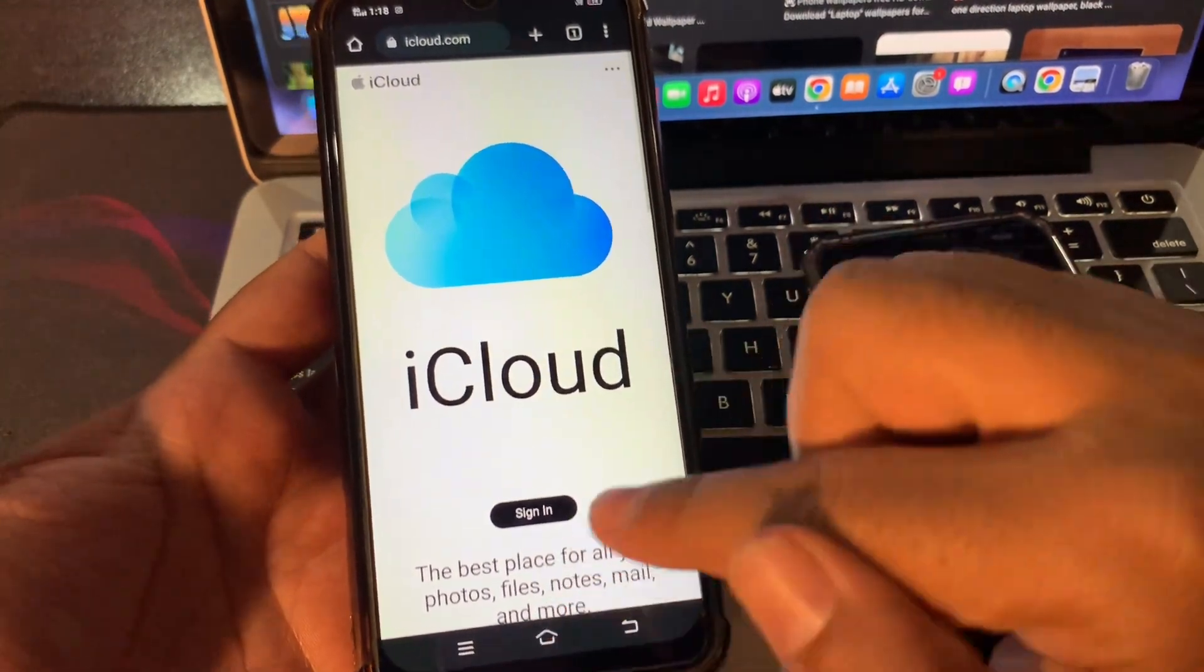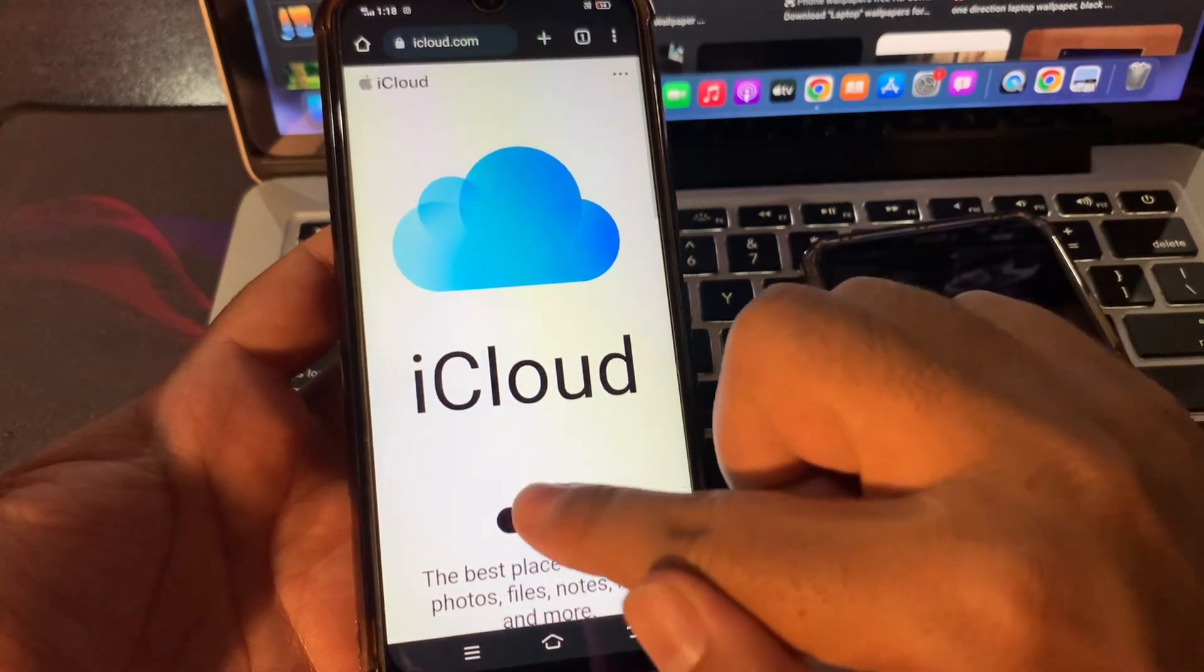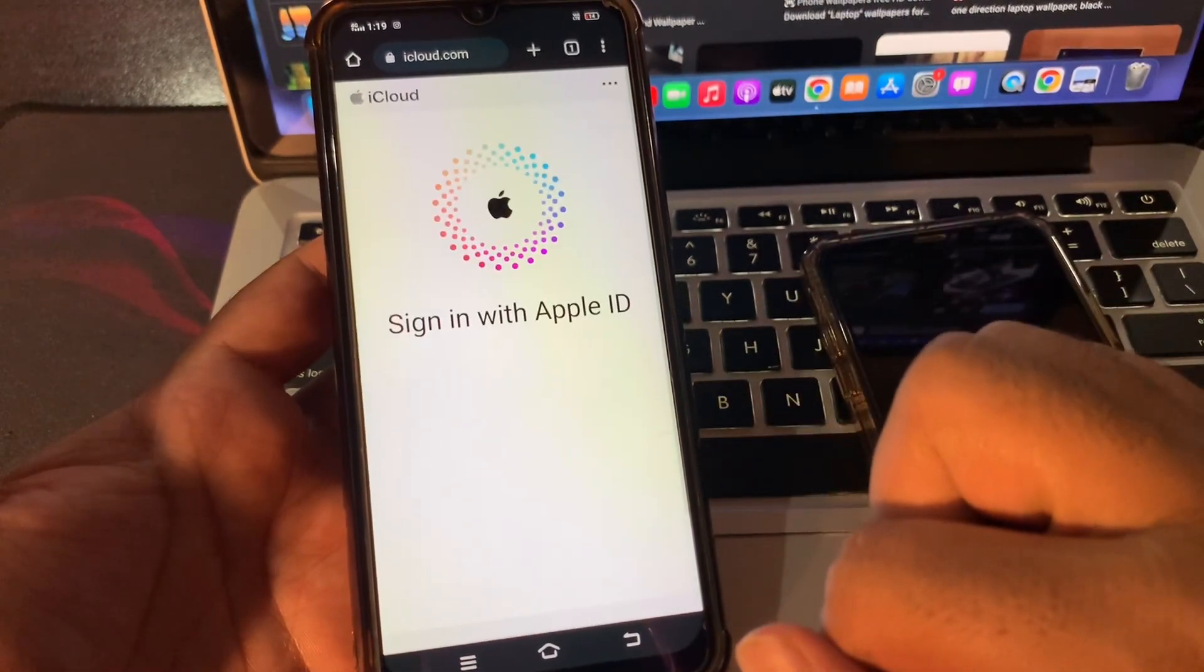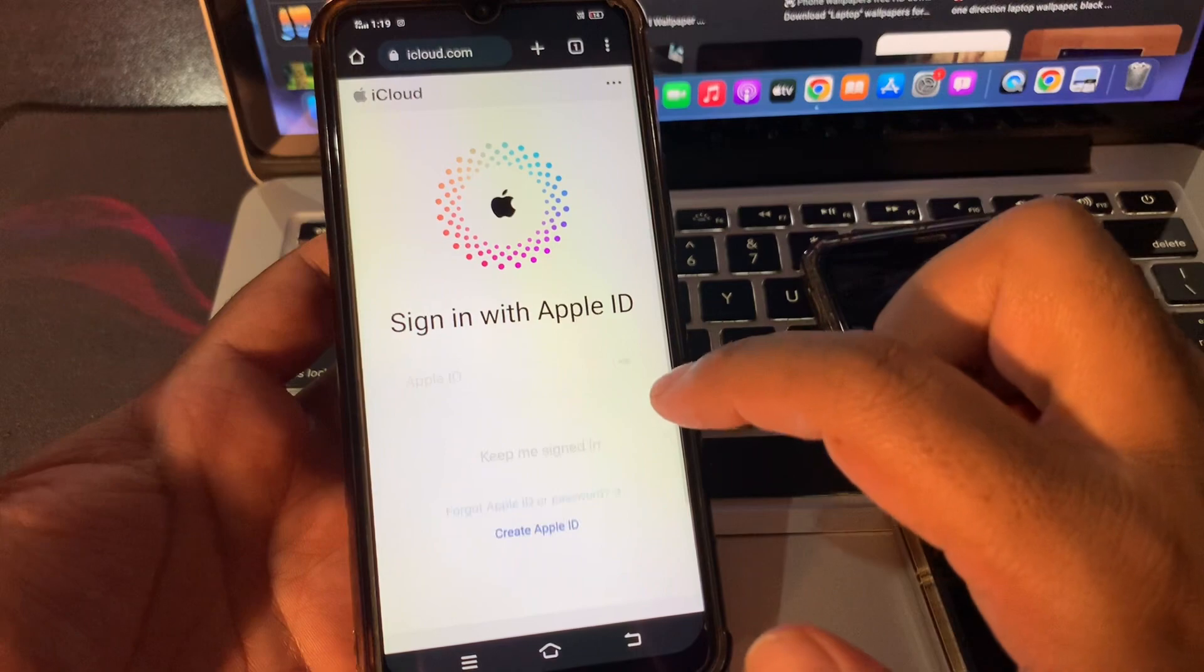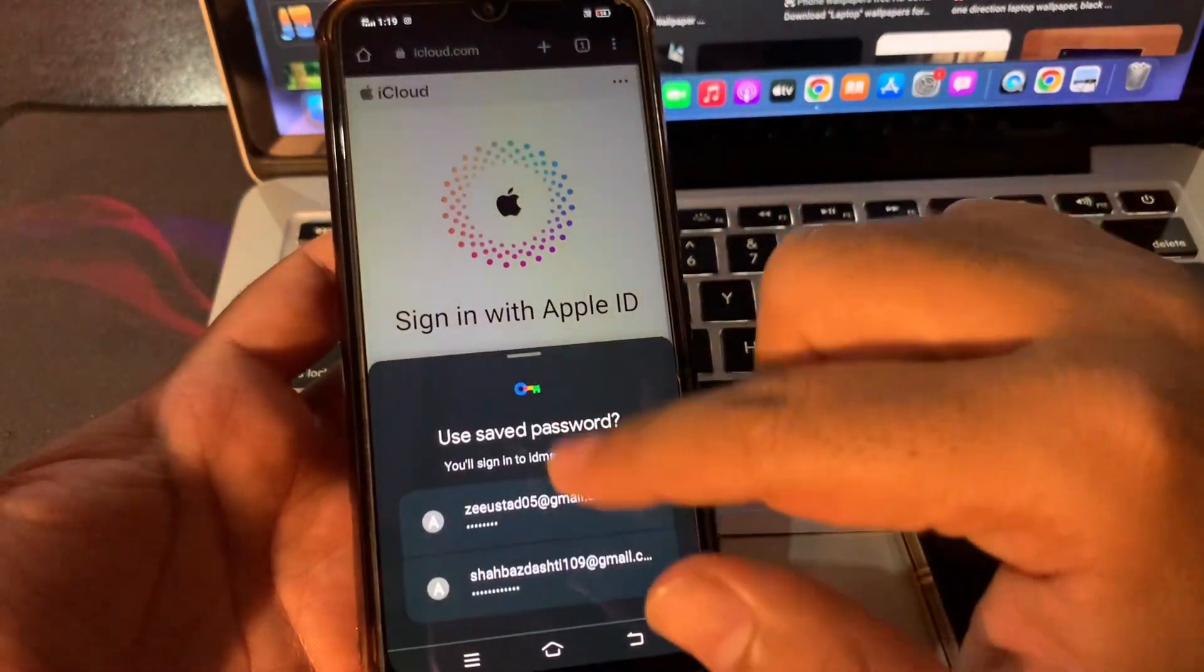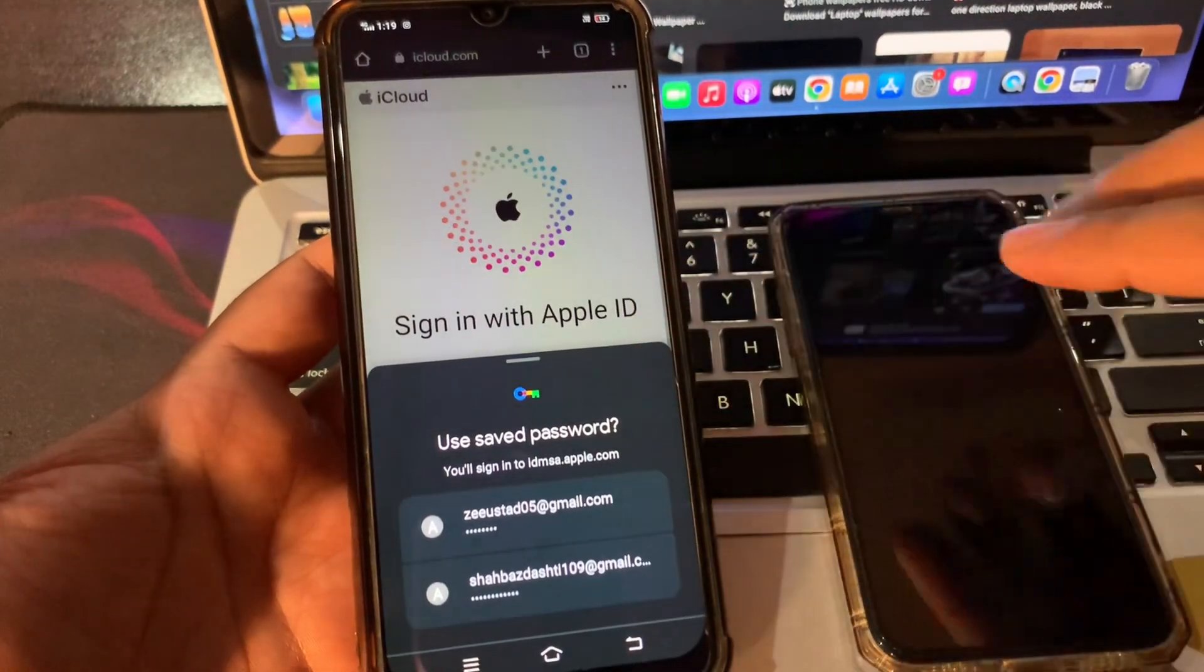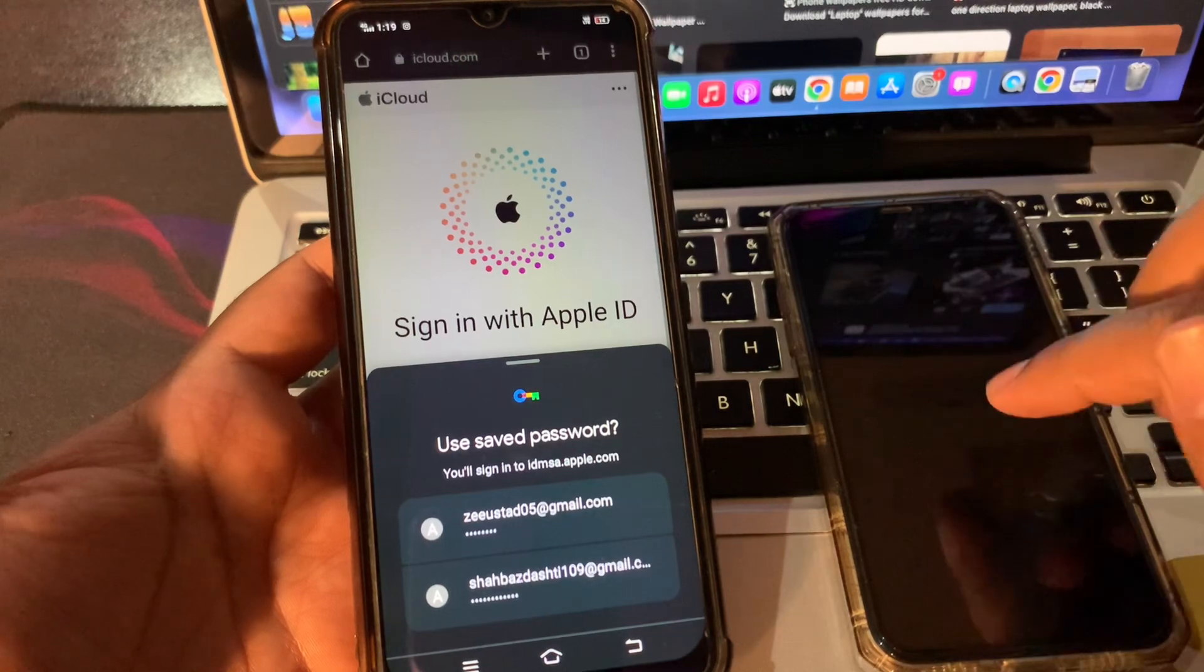It will show something like that. Just simply click on sign in. Sign in with the Apple ID. Type here the same Apple ID that was logged in on the phone whose password you have forgotten.